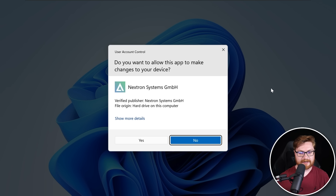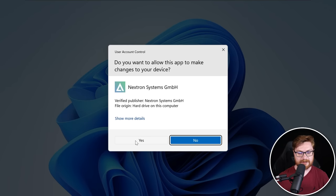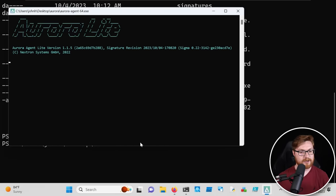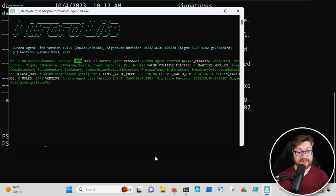Let me just run Aurora agent 64-bit, hit enter, and okay — do you want to allow this app to make changes to your device? Sure thing — this will protect my computer and get a little bit more of that detection and response in action. Let's hit yes. And Aurora Light is firing up. Takes just a moment to get things loaded, going to be cruising through all of those different Sigma rules. And now Aurora is doing its thing.